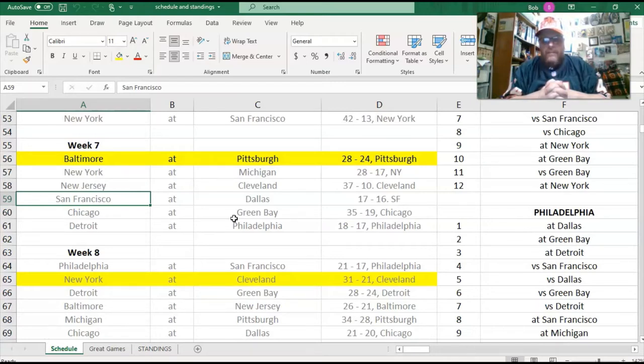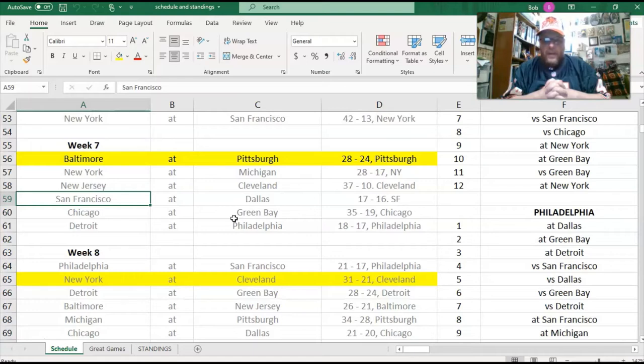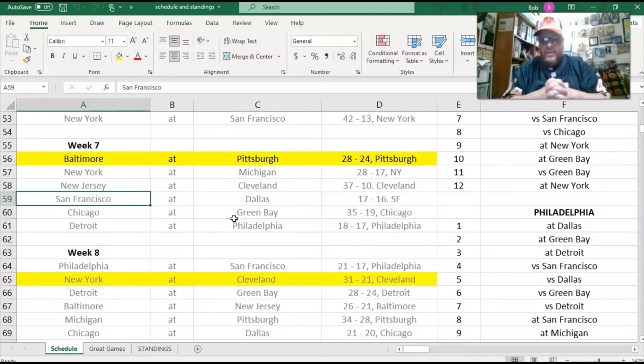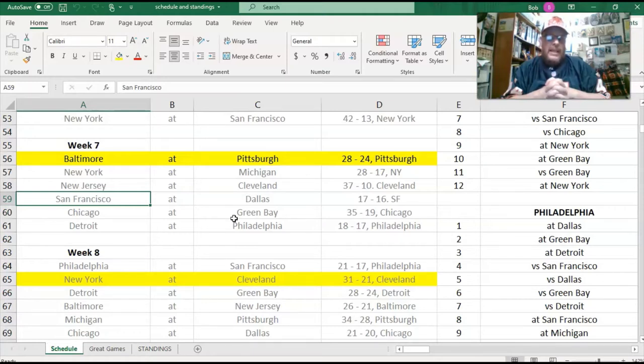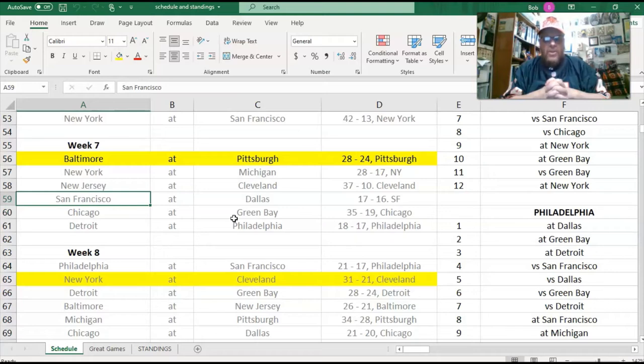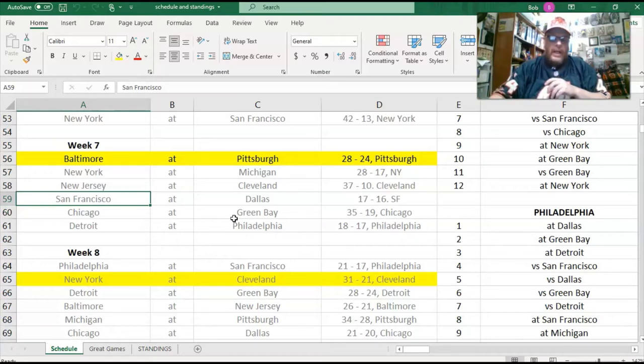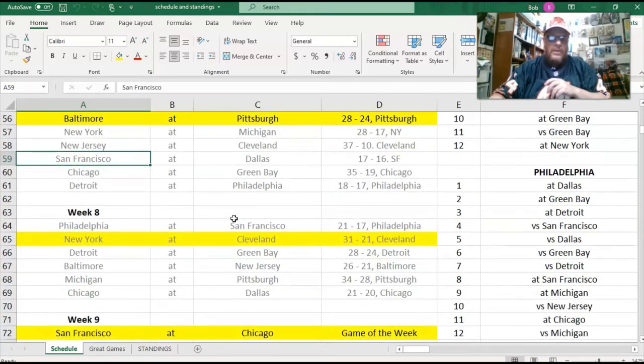Philadelphia beat San Francisco 21-17. Baltimore beat New Jersey 26-21. Pittsburgh beat Michigan 34-28. And the Chicago Bears on a two-game winning streak, as you will see, have a chance to climb into the possibility to be a postseason team. They just barely squeaked by Dallas at 21-20.